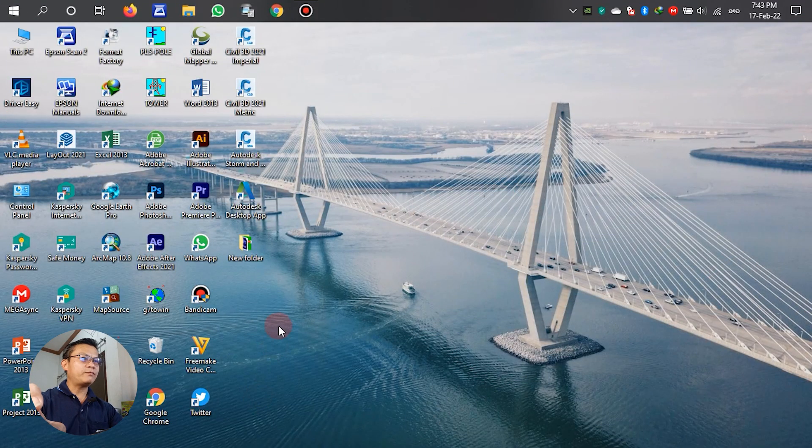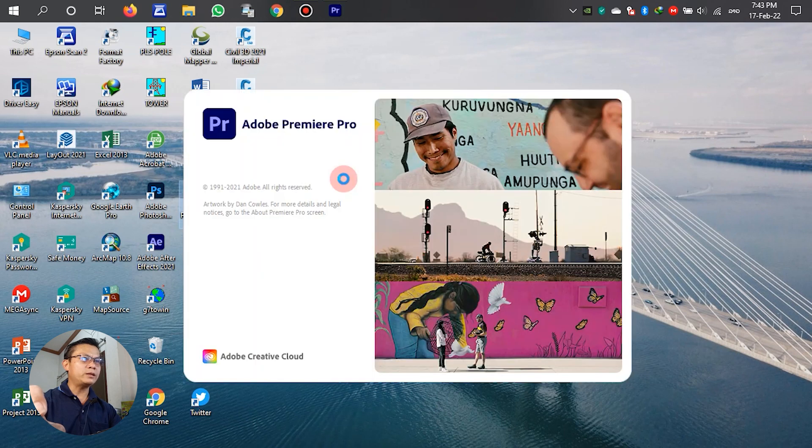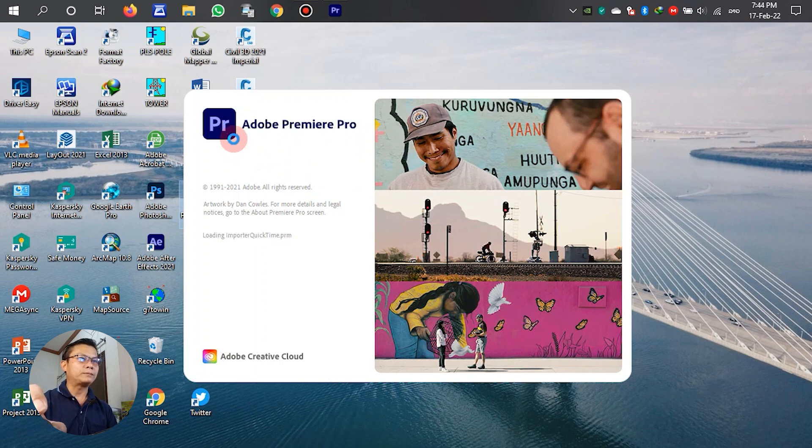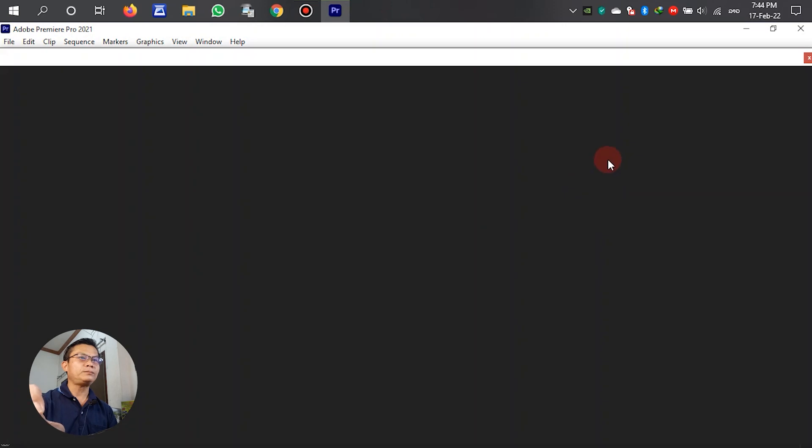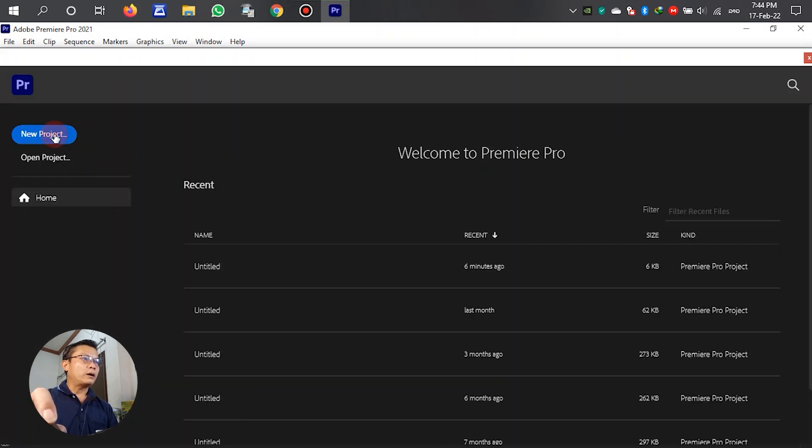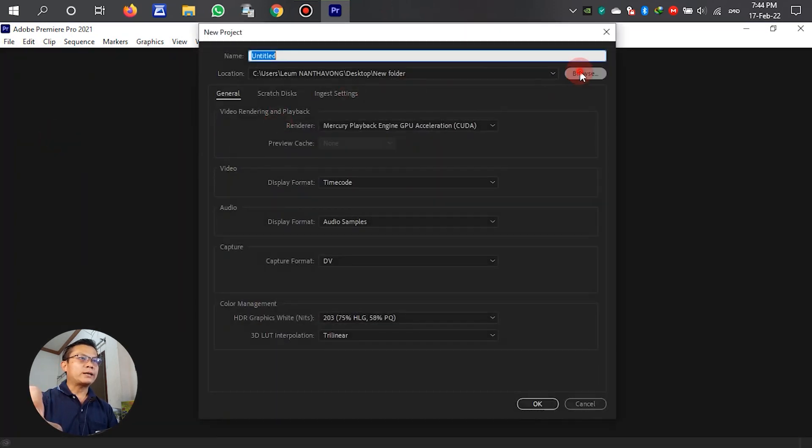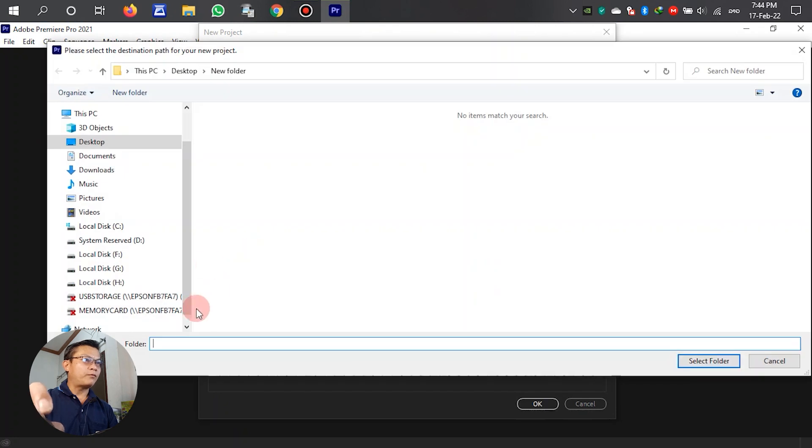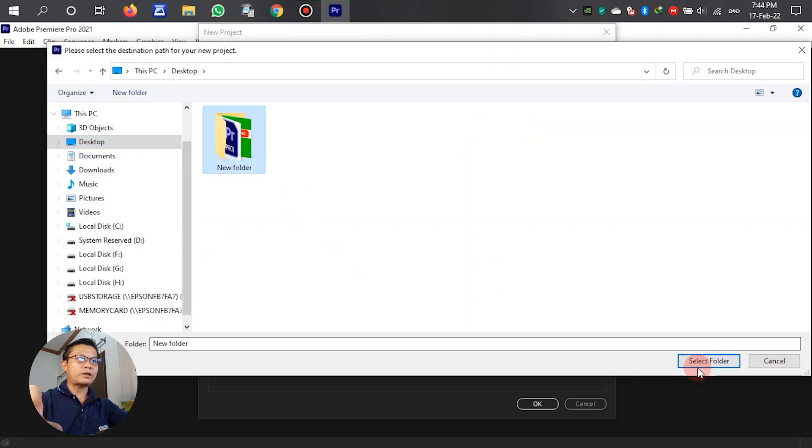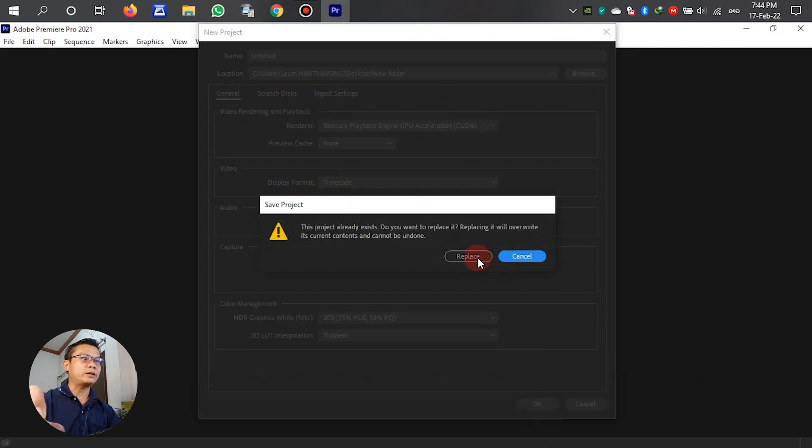First, we have to open Adobe Premiere Pro. In this tutorial, I will use Adobe Premiere Pro. Select the folder where you want to save your project. In this case, I will save it in a new folder.